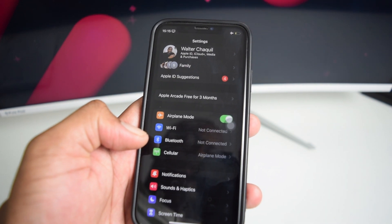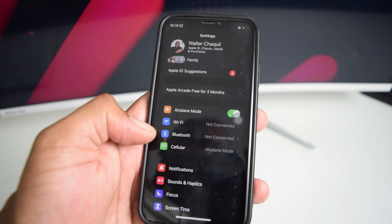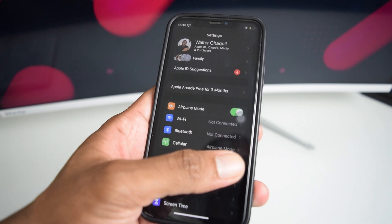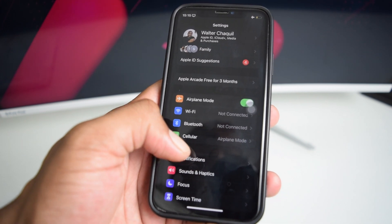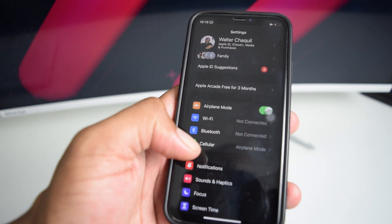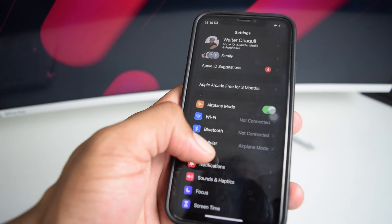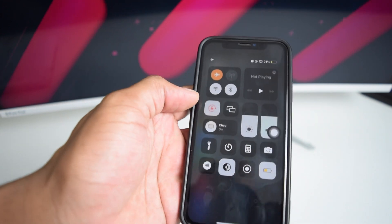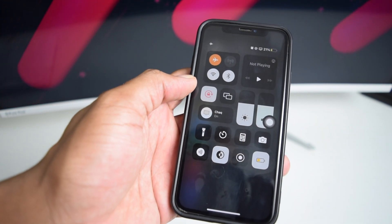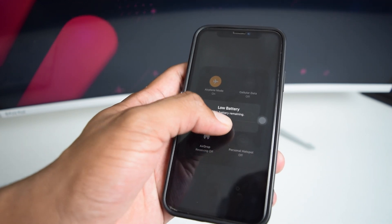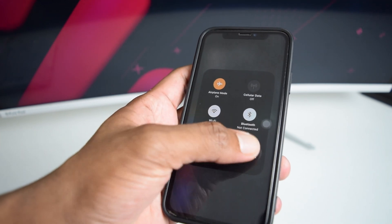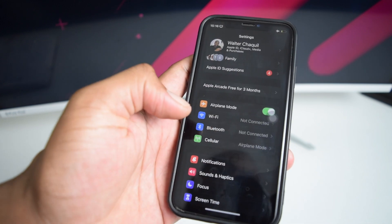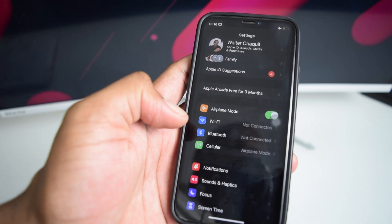In today's video I'm going to quickly show you how to get the personal hotspot option back. As you can see it has vanished from my phone and I'm unable to turn on my personal hotspot. Even if I bring down the control center, the personal hotspot option in here is actually grayed out, so I'm unable to turn it on.